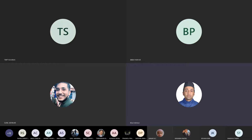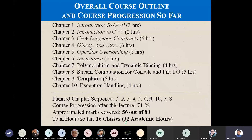We will cover the introduction to OOP and introduction to C++. We will cover chapter 1 and chapter 6.